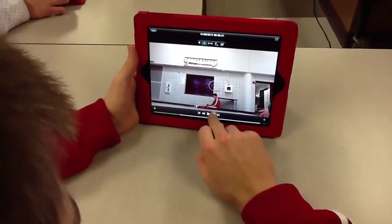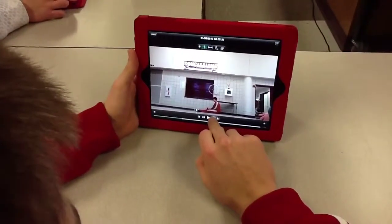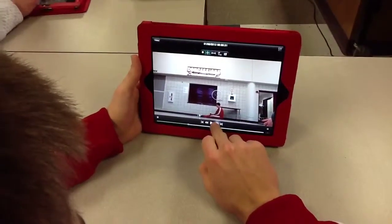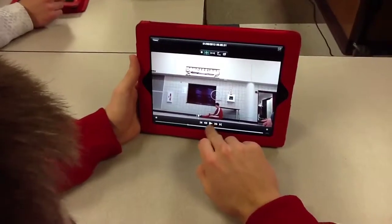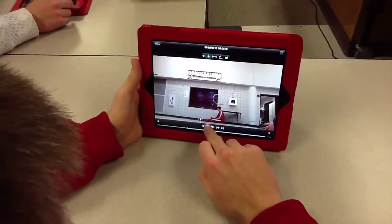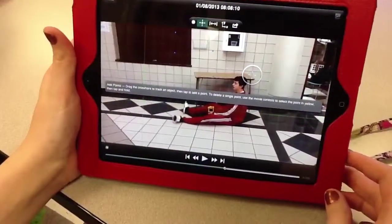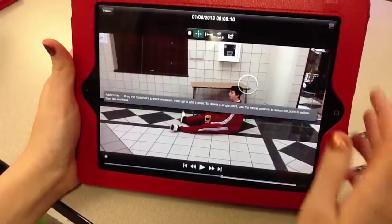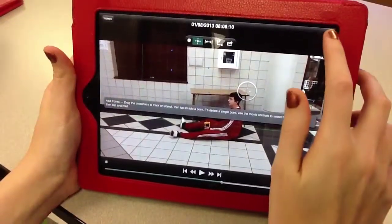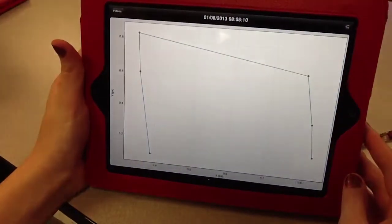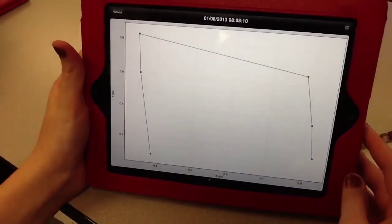The student is trying to delete a point. We are supposed to be able to turn it yellow, then touch it, hold it, and the Delete option will show up. Once a student has the video plotted, she can click on the graphing part on the top, and then she can get the different graphs.